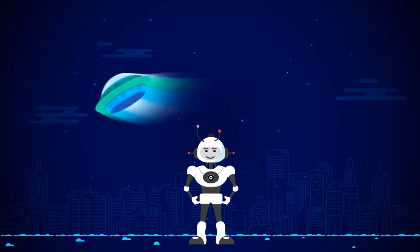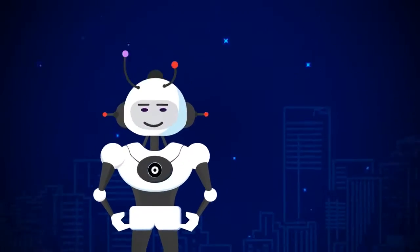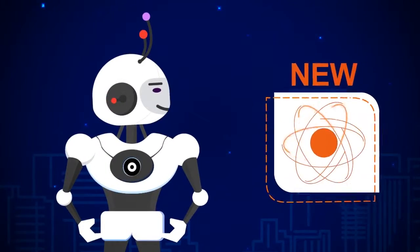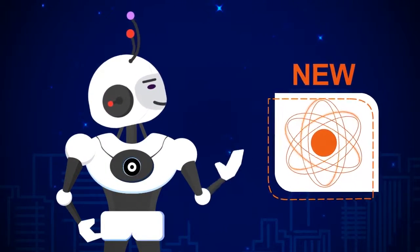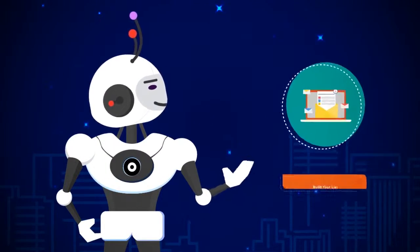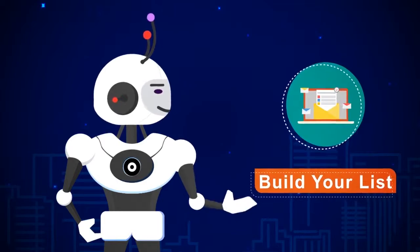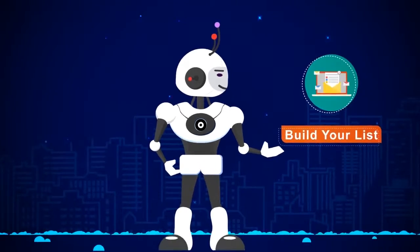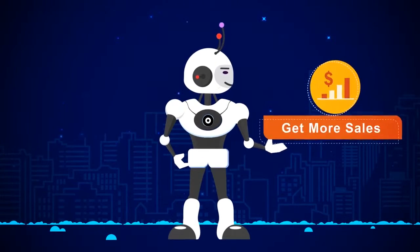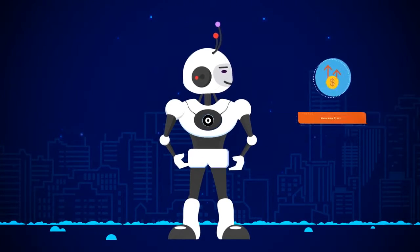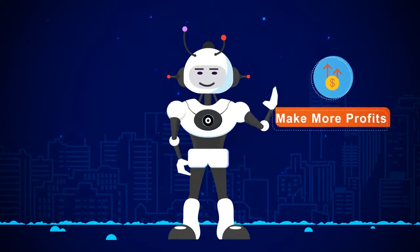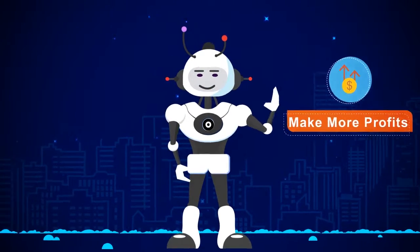In this short video, you're going to discover new revolutionary software technology that will help you build your list faster than ever, get more sales and make more profits online within minutes.